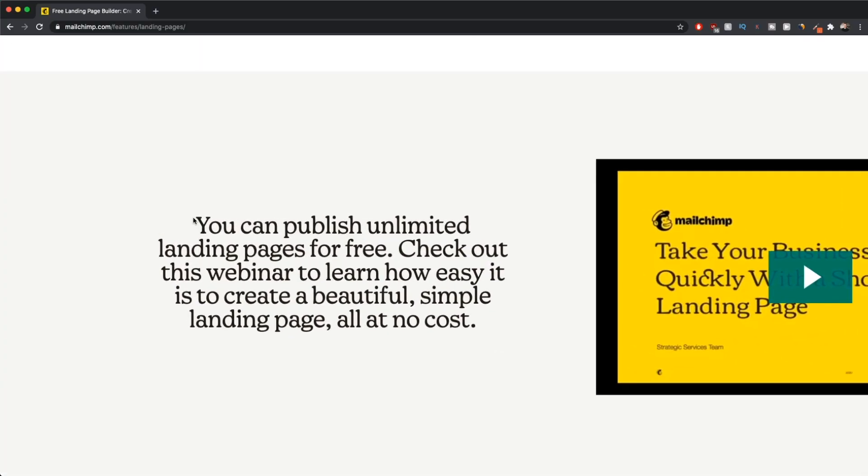The design is very simple in this tutorial so you can basically use this design for whatever you want to build your landing page for. The cool thing with MailChimp is that you can build as many landing pages as you want on their free plan. If you haven't already, log into your account right now so we can get started.